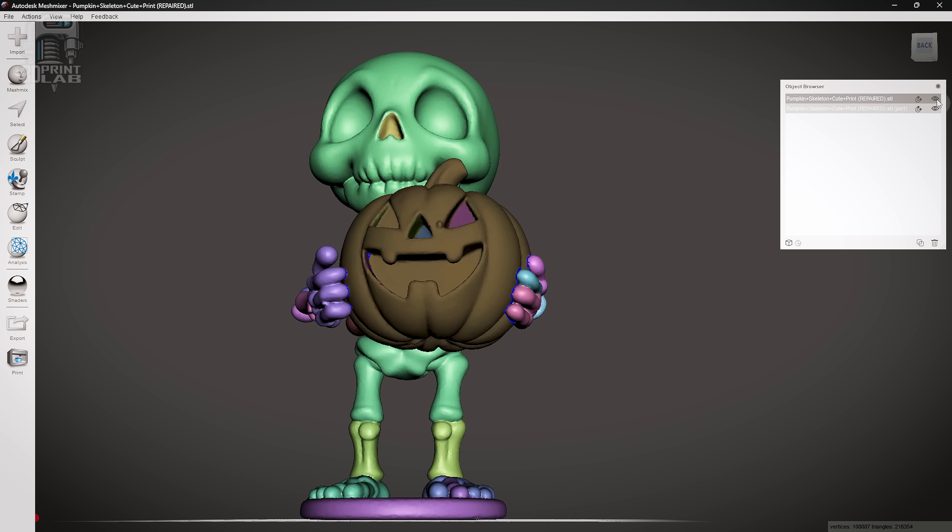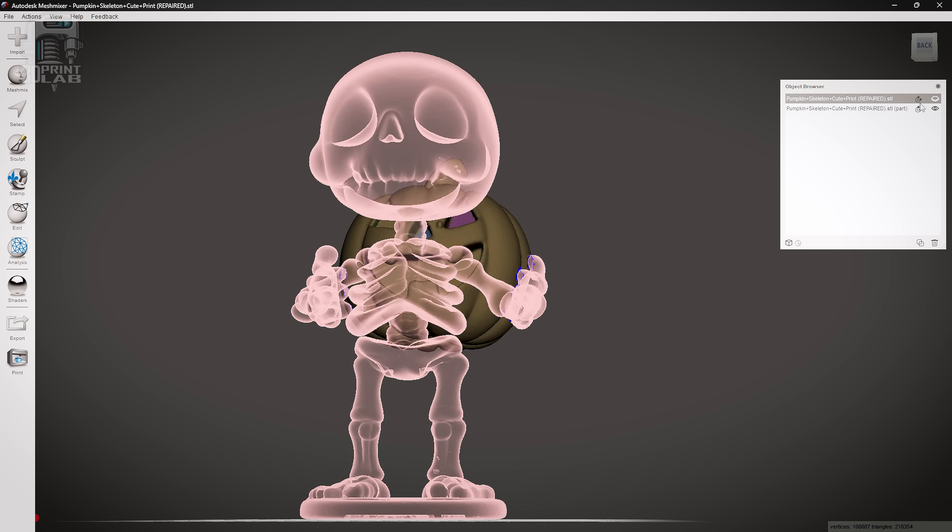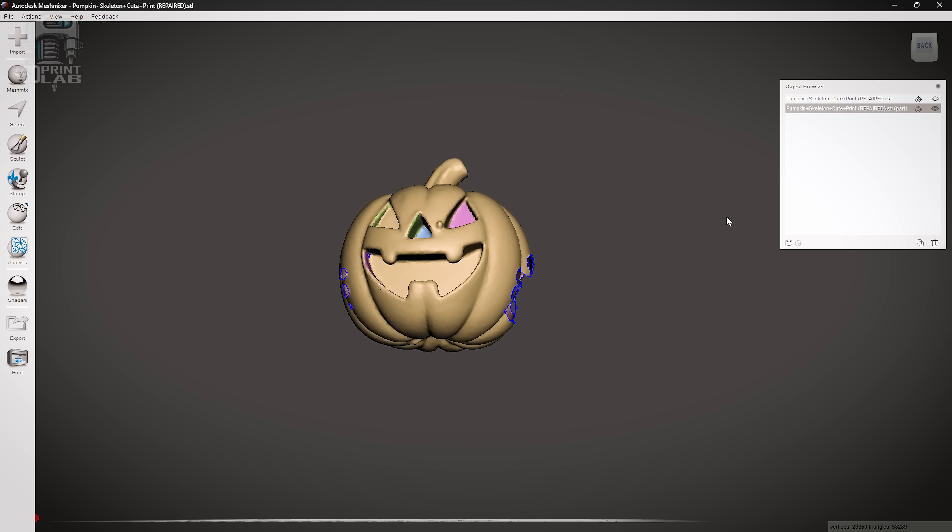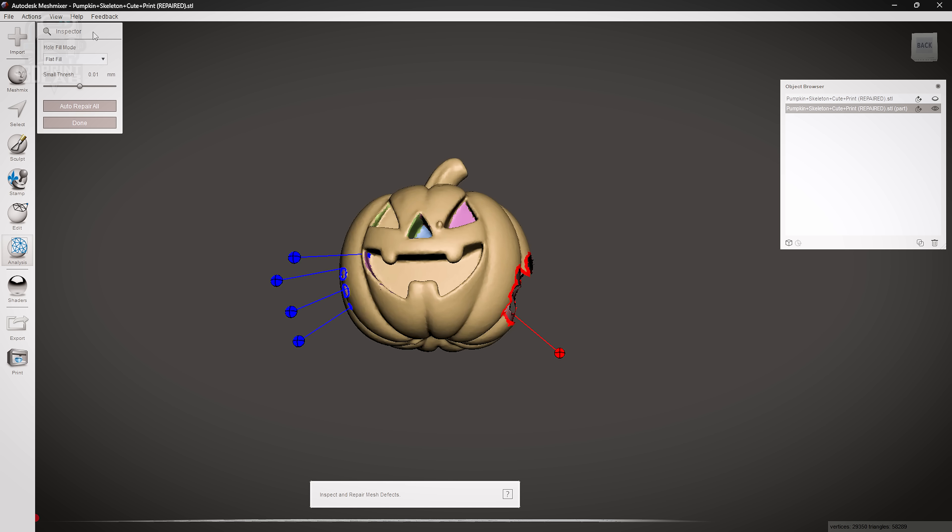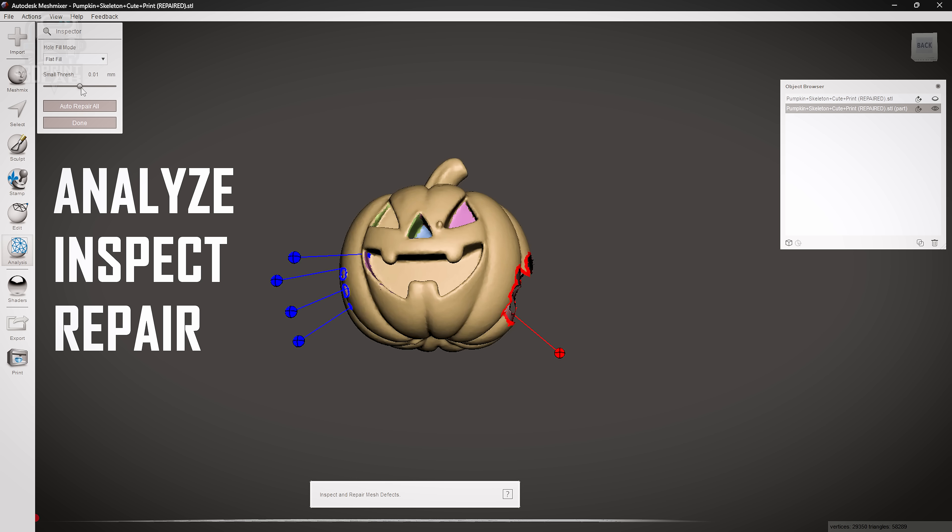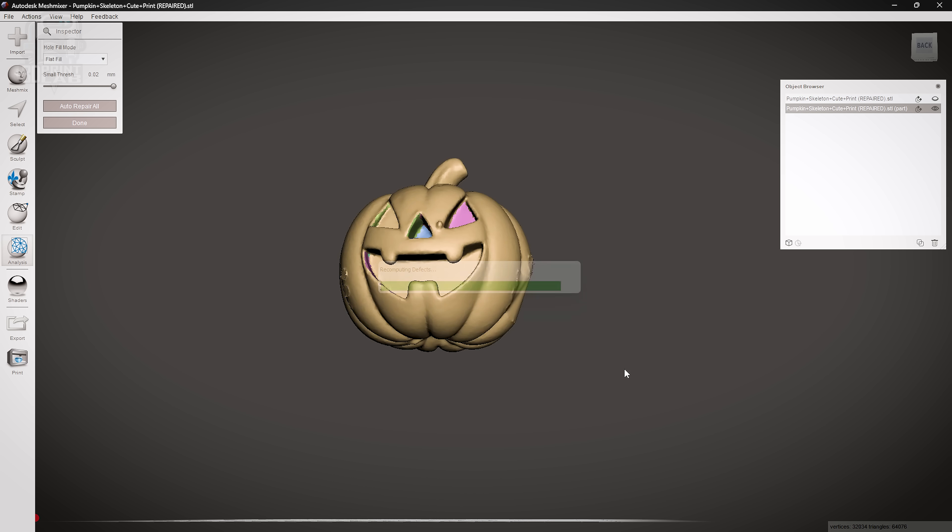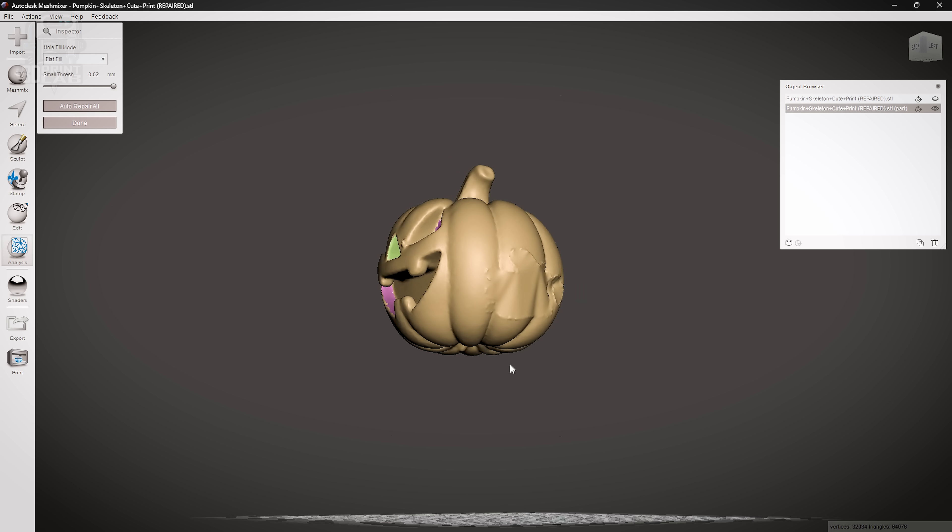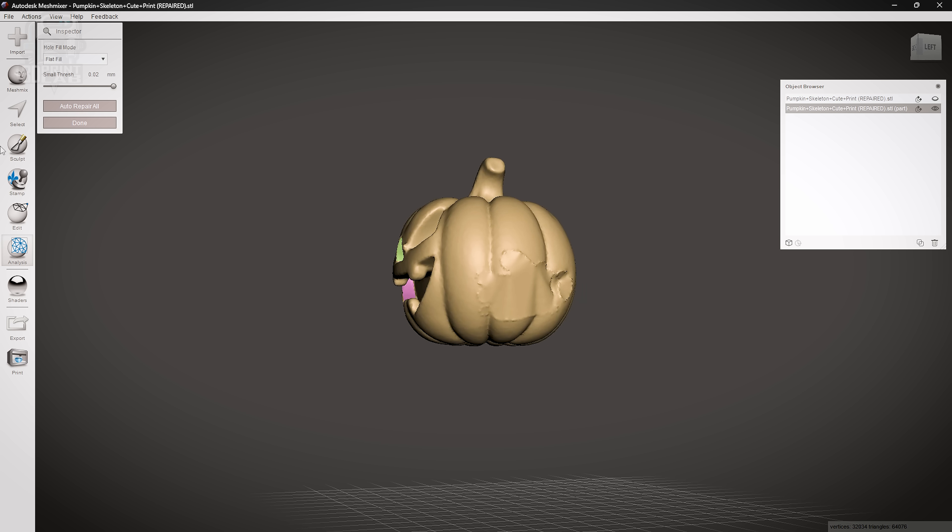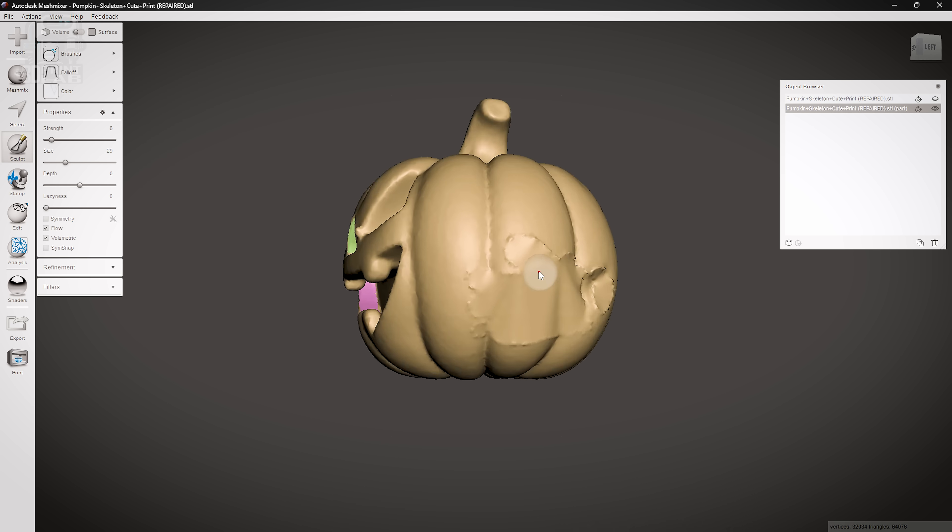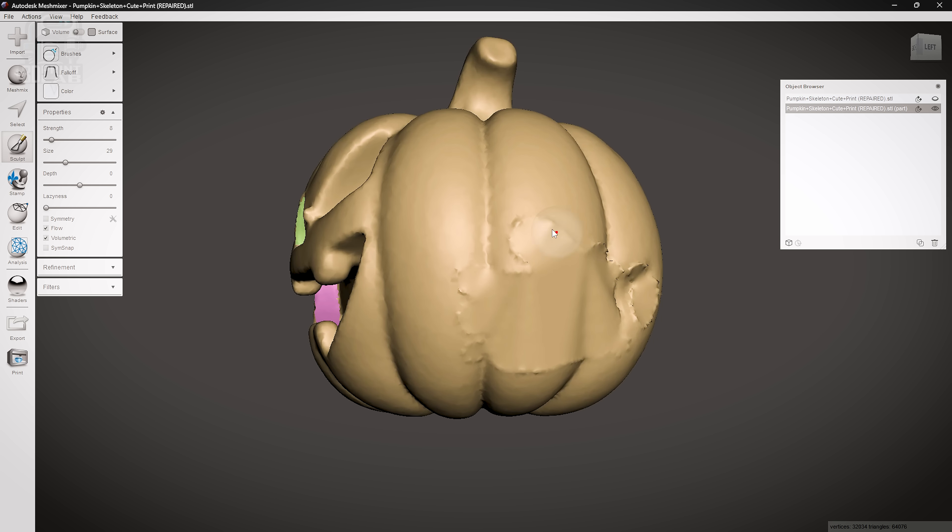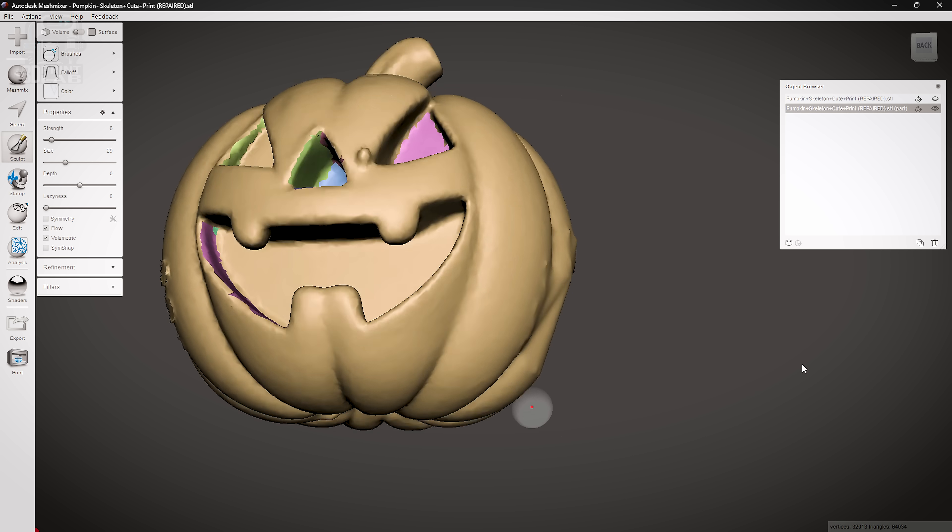Then in the Object Browser, turn off the eye on the skeleton and turn on the one for the pumpkin. Once again, you have to actually click on that pumpkin line to select it. Then guess what? We're going to go through all those same steps to work on the pumpkin and fix where the hands were. Analyze, inspect, and repair. Then you can smooth over those bulges where the hands were holding it, but remember the hands do have to fit in there and hold it, so don't go crazy. Then you can smooth out anything else that catches your eye, like maybe that big wart next to his nose. That's up to you.